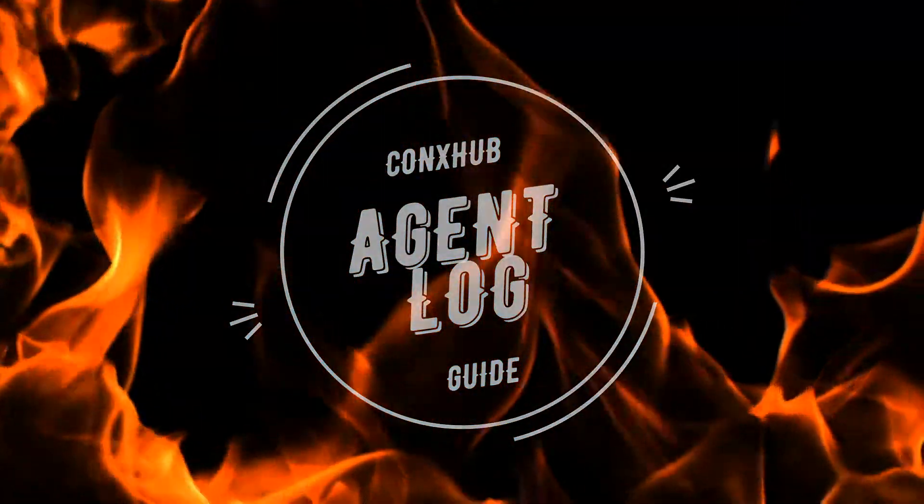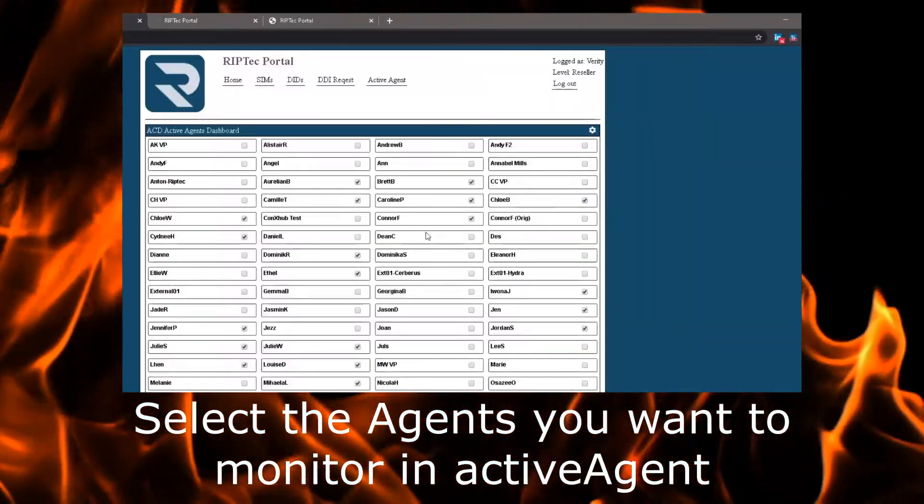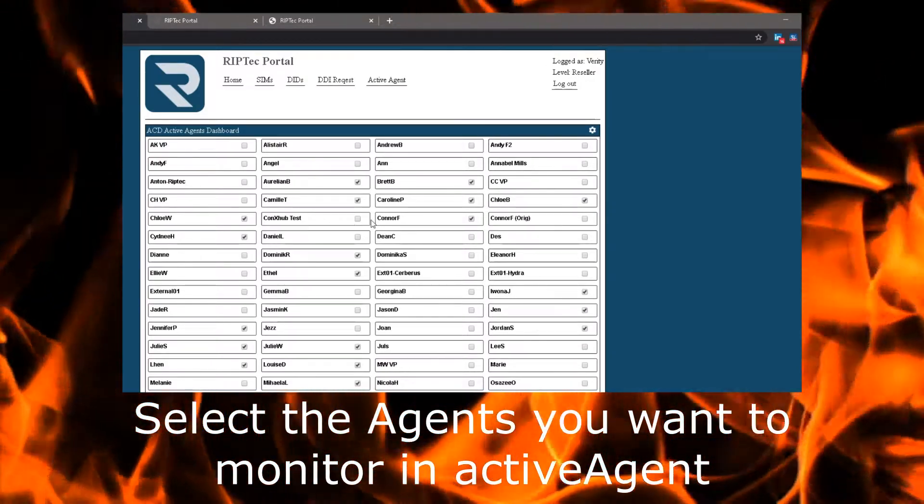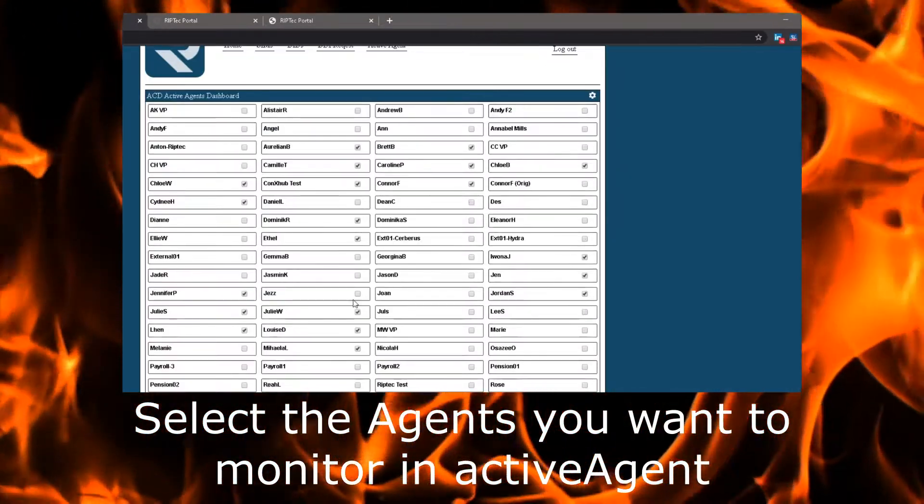Managing agents and their time is critical to business. Visibility is important in an office environment, but critical when agents are based remotely.